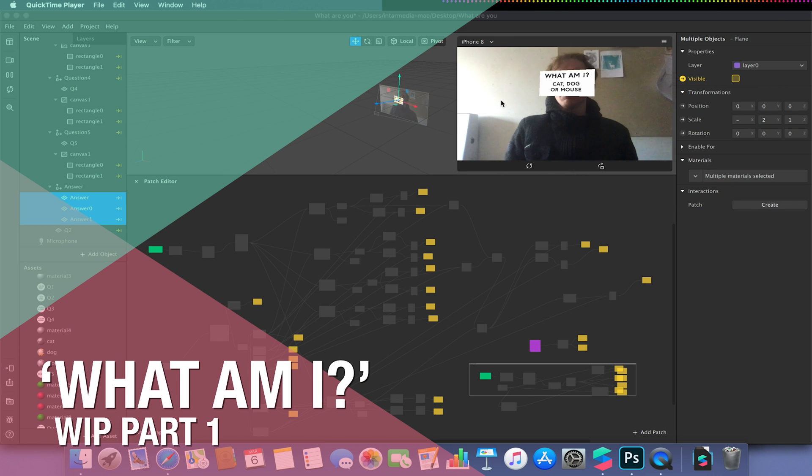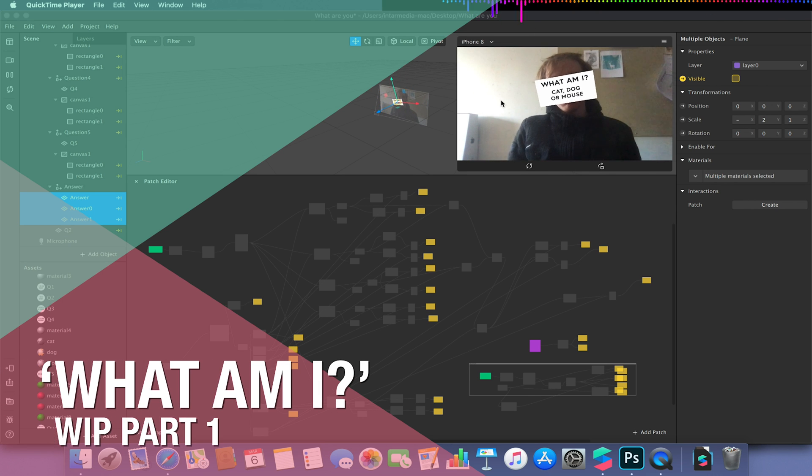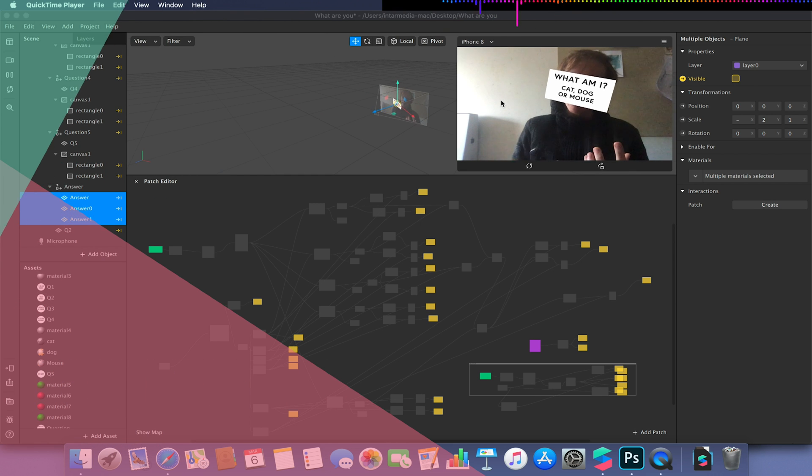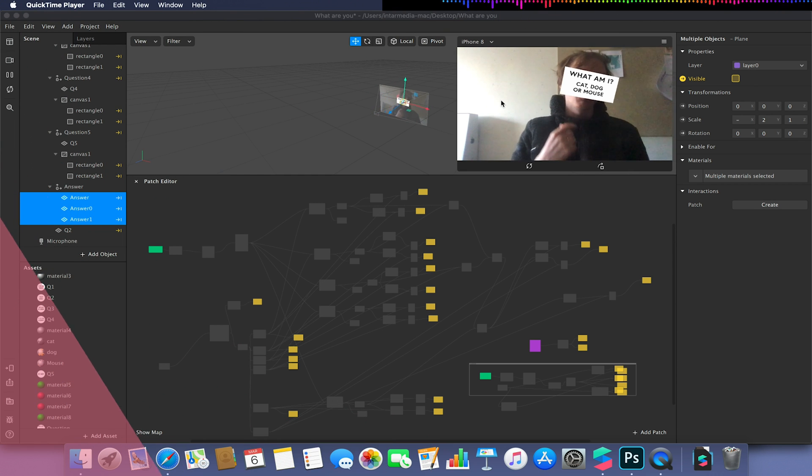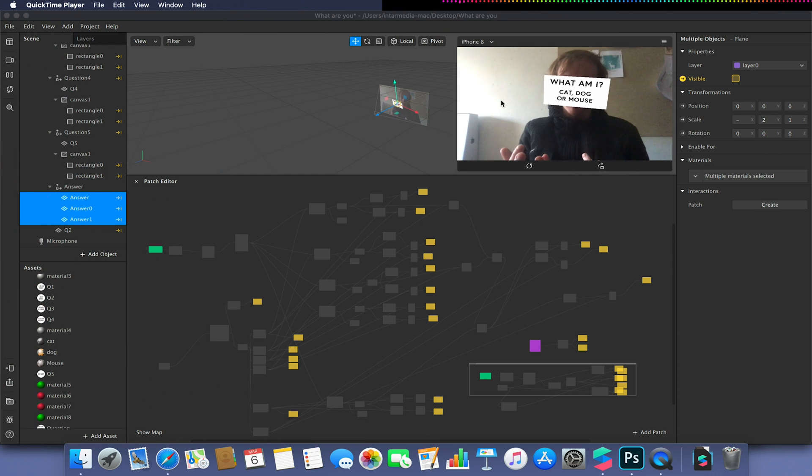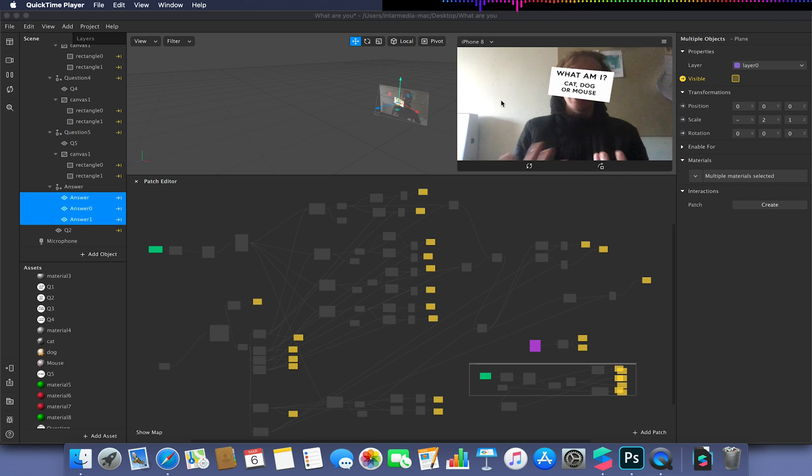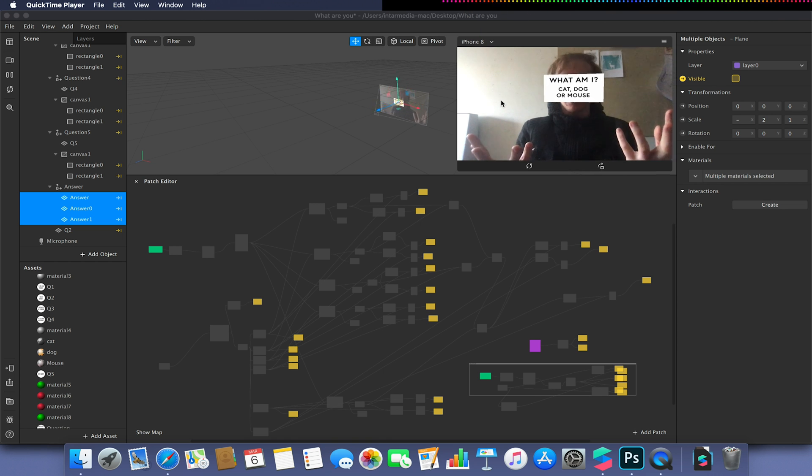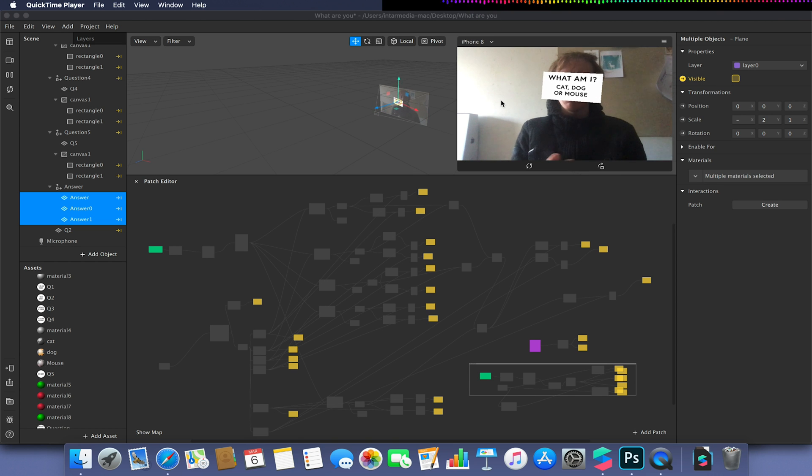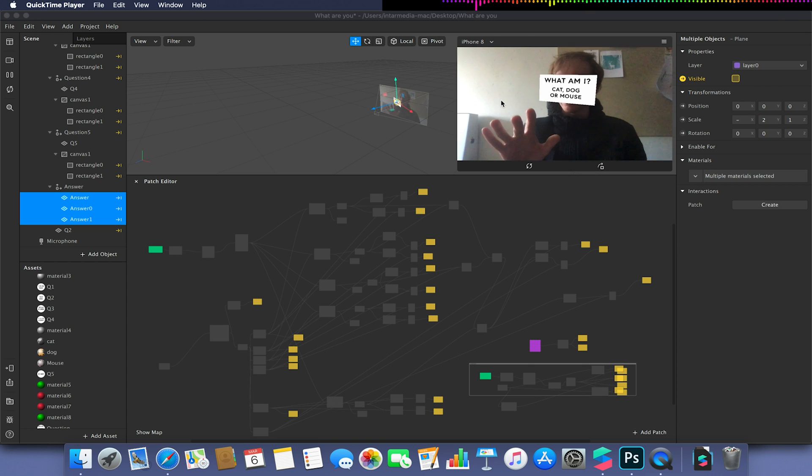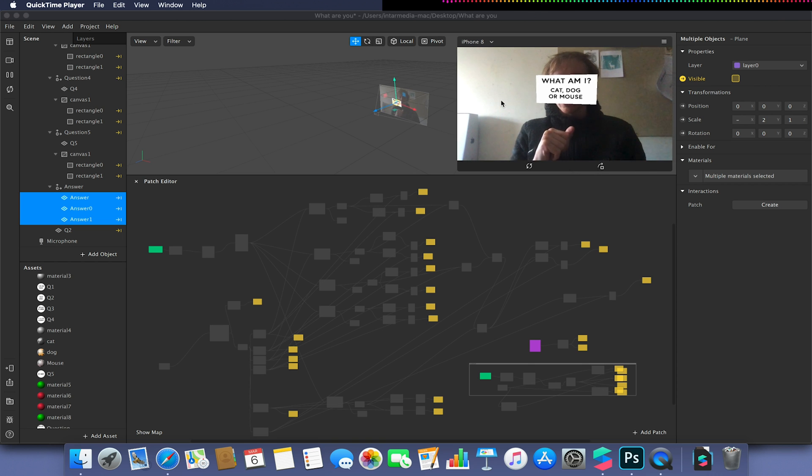Hello and welcome to another Spark AR tutorial video. This one is going to get a little bit messy and it's still a work in progress. So please bear that in mind. But what we're going to be trying to create is a what am I effect. Now there's a few little bugs with this I still need to iron out but in principle it should work.